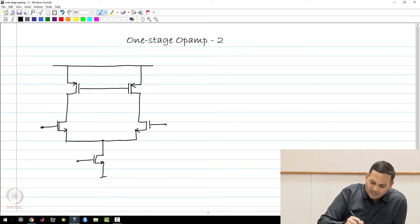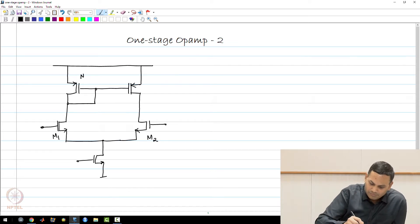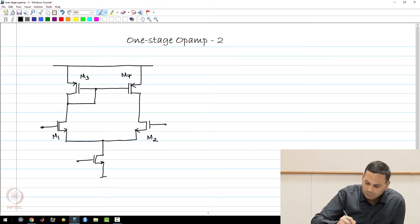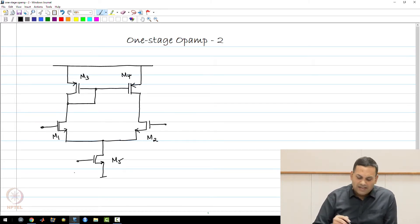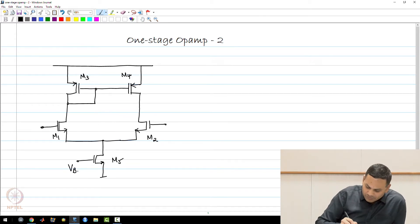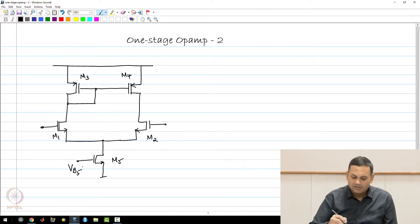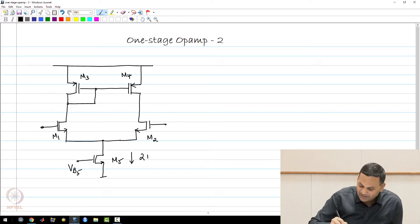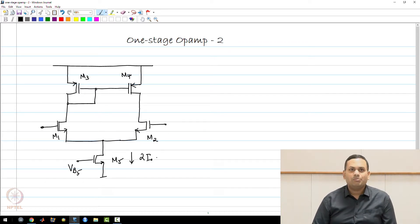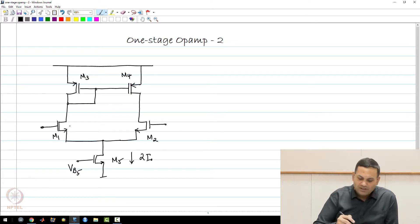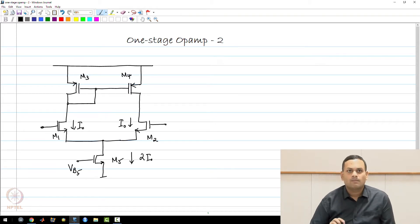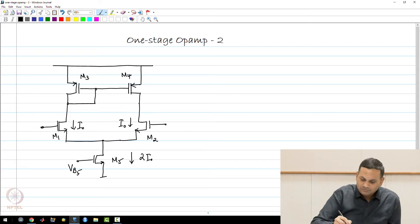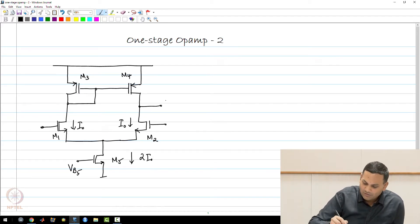These five transistors are M1, M2, M3, M4, and M5. We saw earlier that M5 carries a current 2I0, and purely because of the symmetry between M1 and M2, there will be a current I0 through each of these two sides. The output is taken at the drain of M2.